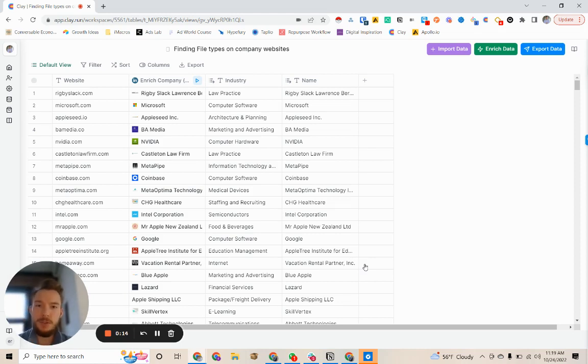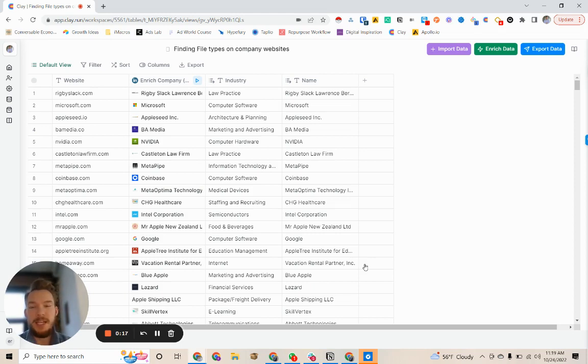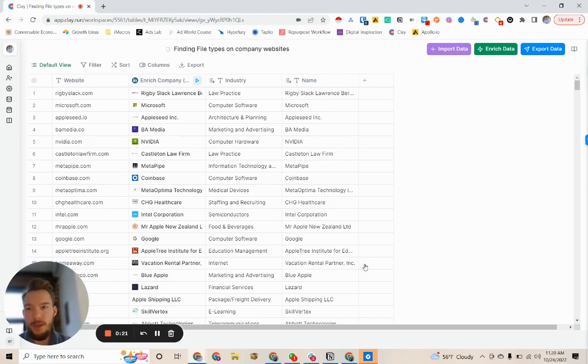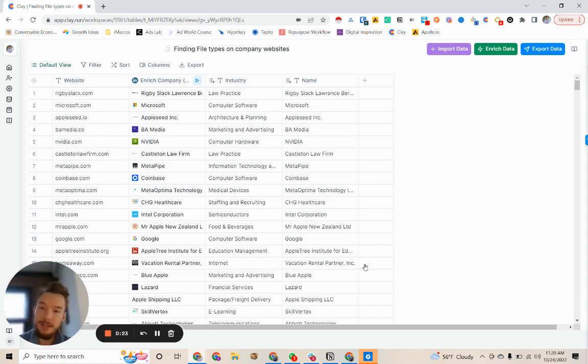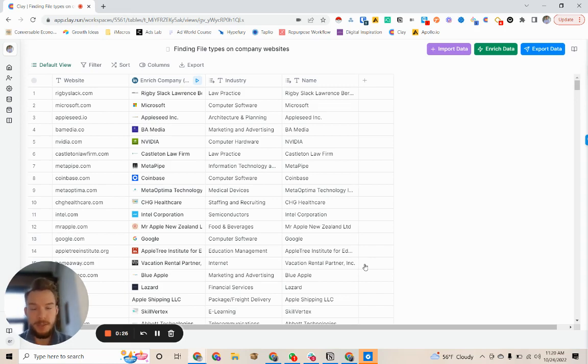Sometimes when we're doing our prospecting, we want to know if the company is making any kinds of guides, any kinds of things that they might distribute to their audience. And a lot of the times these are PDFs that they're hosting on their website.